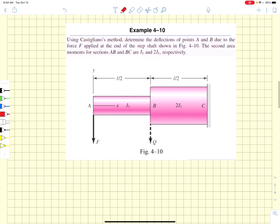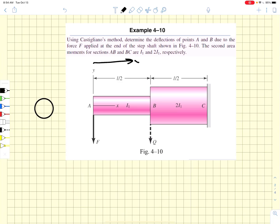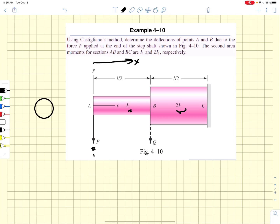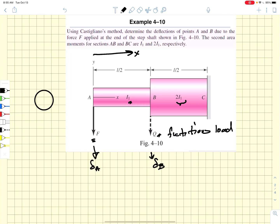Let's do an example. We are looking at a solid circular shaft whose cross section varies along the length in the x direction, going from a moment of inertia I1 to one that is twice I1. A load is applied at the end of the shaft. We want the deflection at the end, delta A, and also the deflection at the intermediate location of the step shoulder, delta B. To find delta B using Castigliano's theorem, we introduce a fictitious load Q, take partial derivatives with respect to Q, put them into the energy equation, and then let Q go to zero.